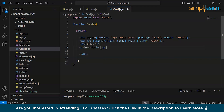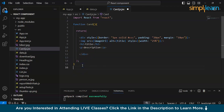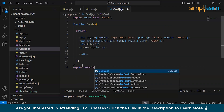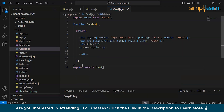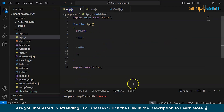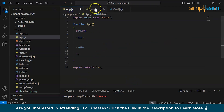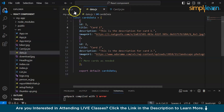This is the wrong syntax — let me fix that. Now it is done. Then we will export default Card. Let's save it. Now in app.js we will have to map the data first of all.